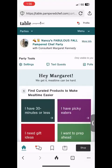Hi there, thanks so much for joining your friend's Pampered Chef party. This party is being held on Table, Pampered Chef's exclusive party website, and I want to help you with some tips to make the most out of your party experience.